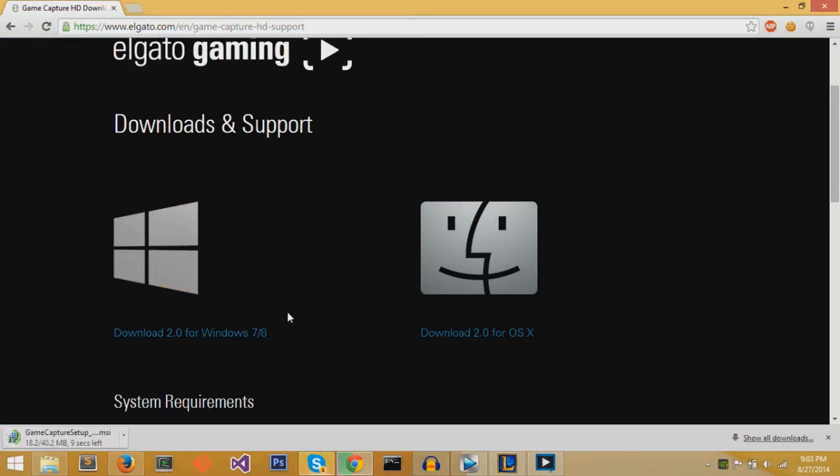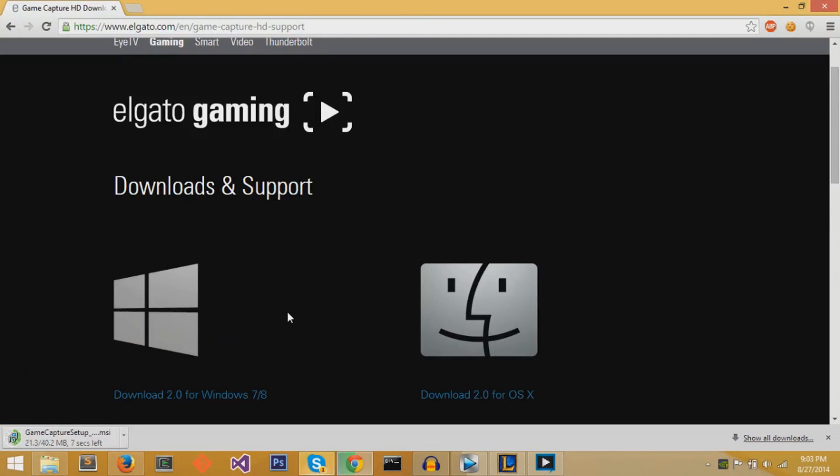It will download as an MSI file for Windows computers. And you just need to wait until that download finishes until you can run the program.